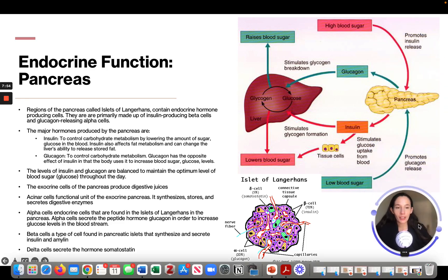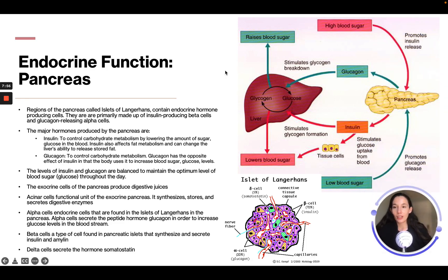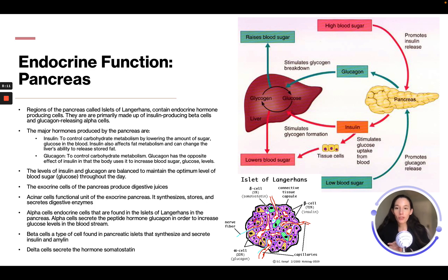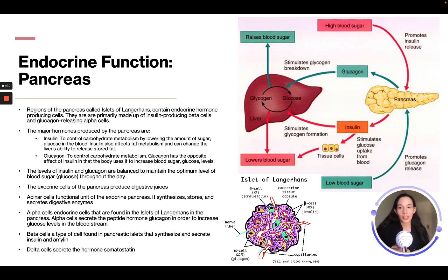Now, the pancreas. Regions of the pancreas called islets of Langerhans contain endocrine hormone-producing cells. They are primarily made up of insulin-producing beta cells and glucagon-releasing alpha cells. The major hormone insulin controls carbohydrate metabolism by lowering the amount of sugar and glucose in the blood. Insulin also affects fat metabolism and can change the liver's ability to release stored fat.